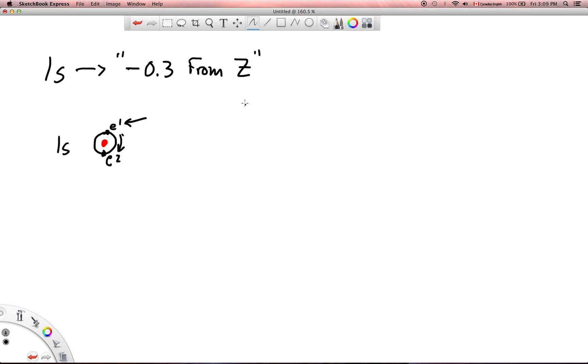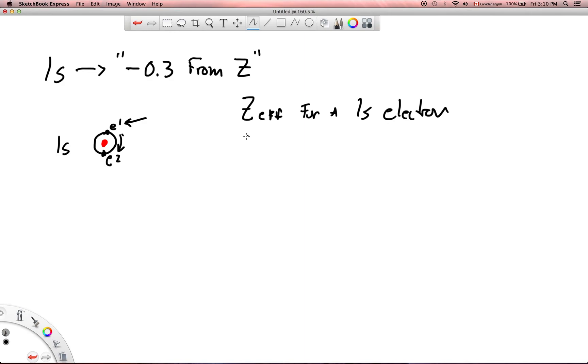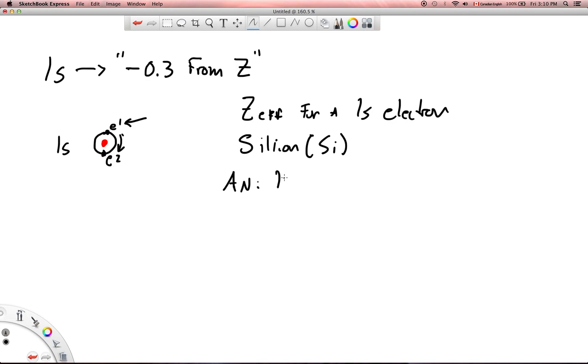So I don't even have to write down proper electron configurations or anything like that. So let me show you how this works. Let's say that I want to know the Z effective for a 1s electron, and let's just pick silicon. Silicon has an atomic number of 14, so Z is going to equal 14 for silicon. So if I want to know the binding, the effective nuclear charge on a 1s electron in silicon.